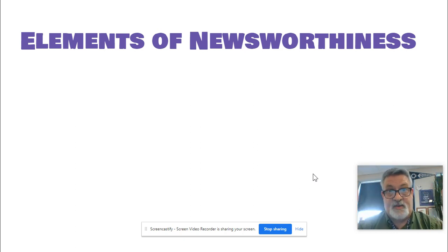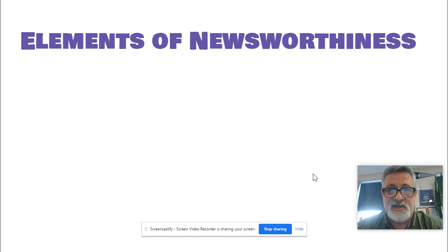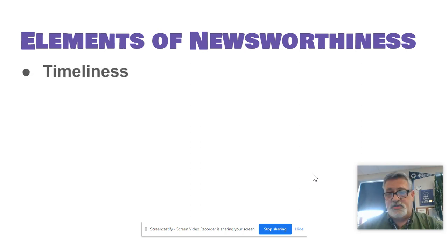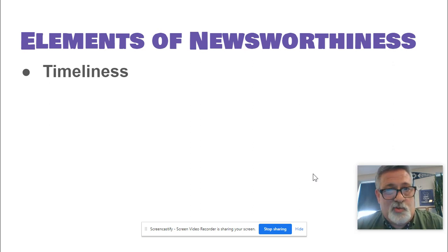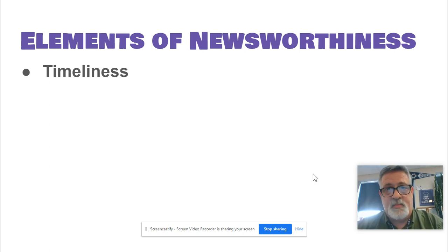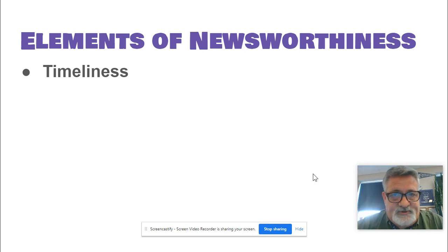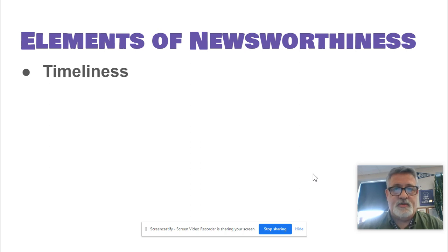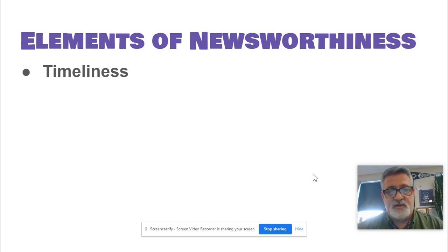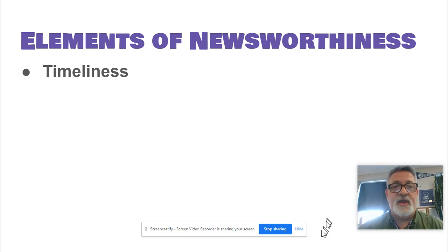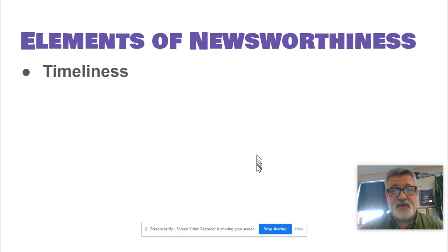I'm sure it'd be better if I had examples, but I don't want to make this an hour-long thing. So here are some textbook things that make stuff newsworthy — things people are going to want to see. Timeliness is one we don't necessarily have to worry about too much for yearbook, since we're covering an entire school year from August to May. You don't put a picture from 2019 in the 2022 book. If you're dealing with the school newspaper, you don't run something from three months ago — have something current.